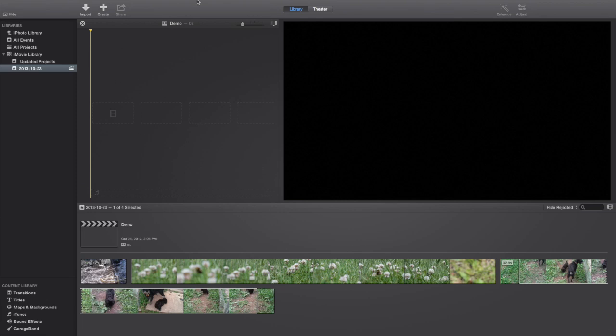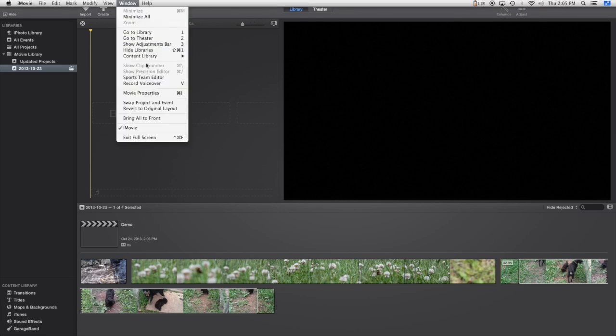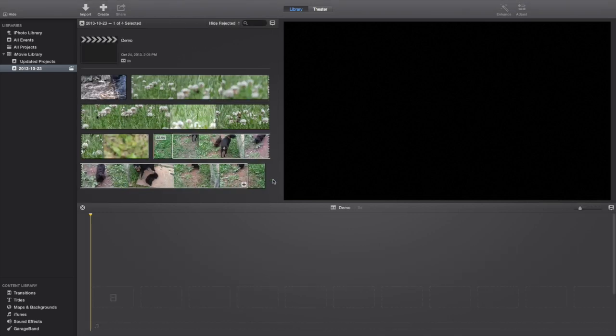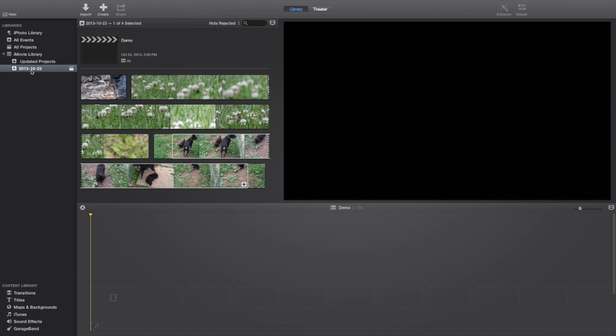So to switch it, you go up to Window, Swap Project and Event. Now you can hide this if you want, because this will have your event here, and then all your transitions and stuff are here instead of over here.